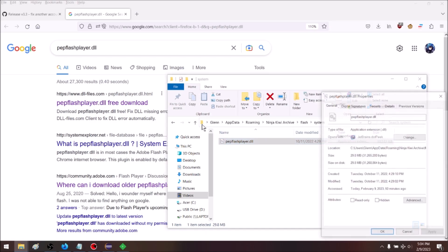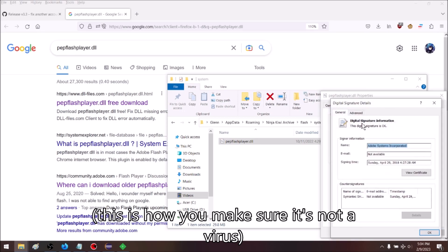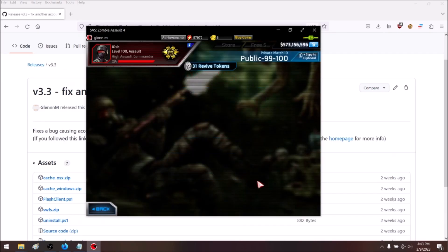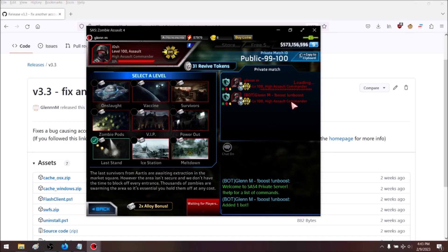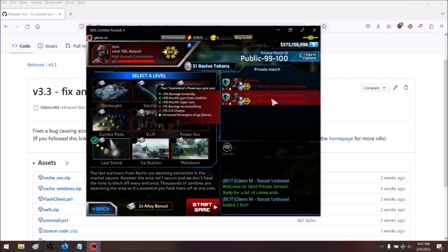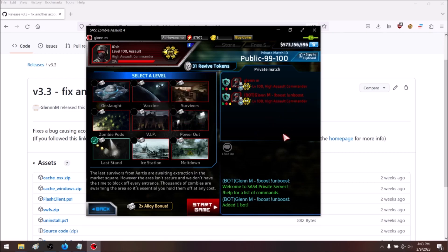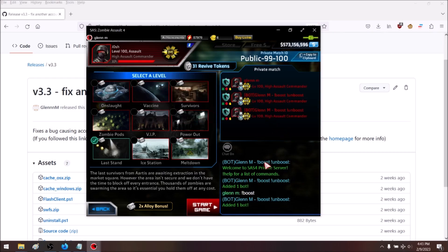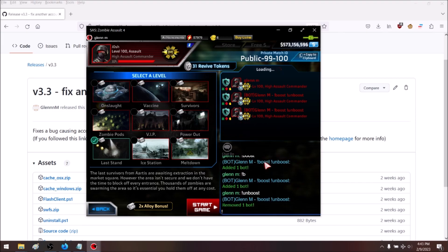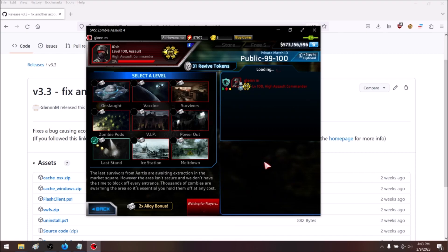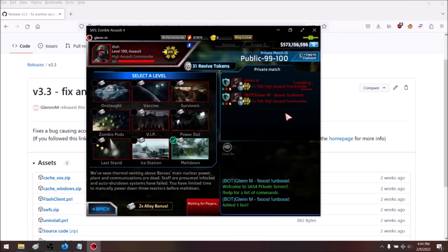Next I'm going to show some quality-of-life and content additions I've made, mainly in SAS4. You can immediately see there's a bot here. We can add bots like this, and remove them with this command. We can also remove all the bots, but after removing all bots we can't use chat anymore, so we'd have to rejoin if we want to use more commands.